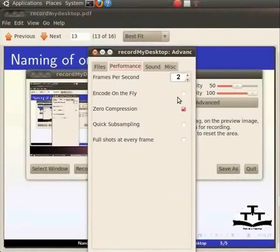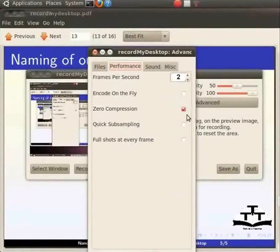As mentioned earlier, when using this option, both audio and video quality must be set at 100%. Zero compression tab controls the compression of the cache. Quick subsampling deals with the quality of the color space transformation. We will leave them as they are.